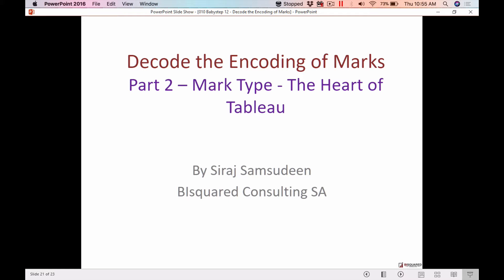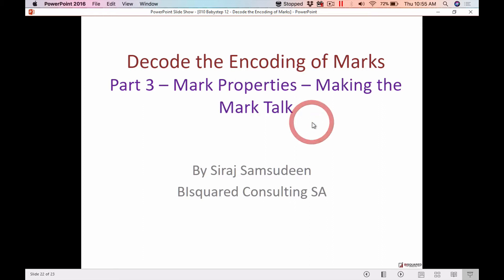In Part 2, in the last video we saw how mark type works and how it is really the heart of Tableau - how Tableau is interpreting each of our points or marks and then deciding what chart to draw. Now let's get into more details about what other ways can we make the mark talk.